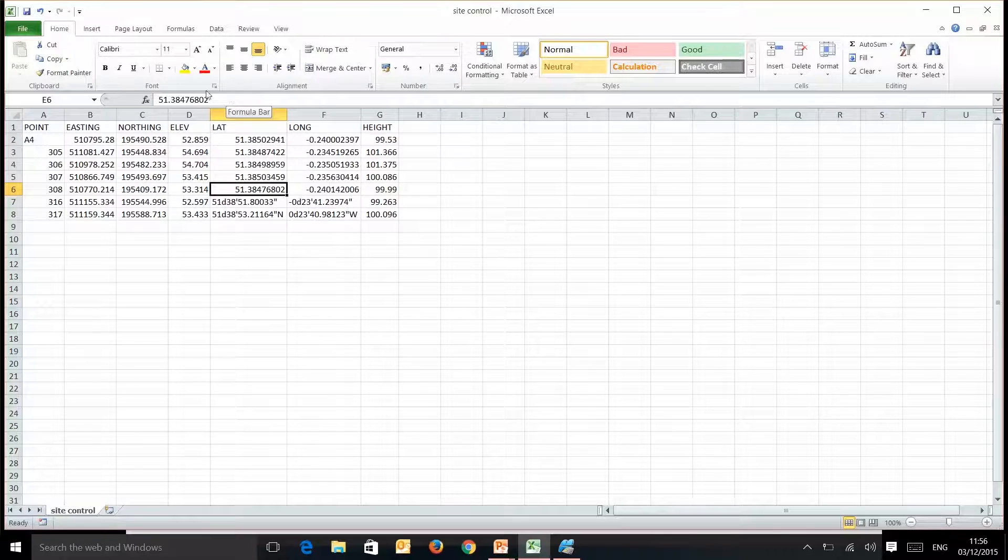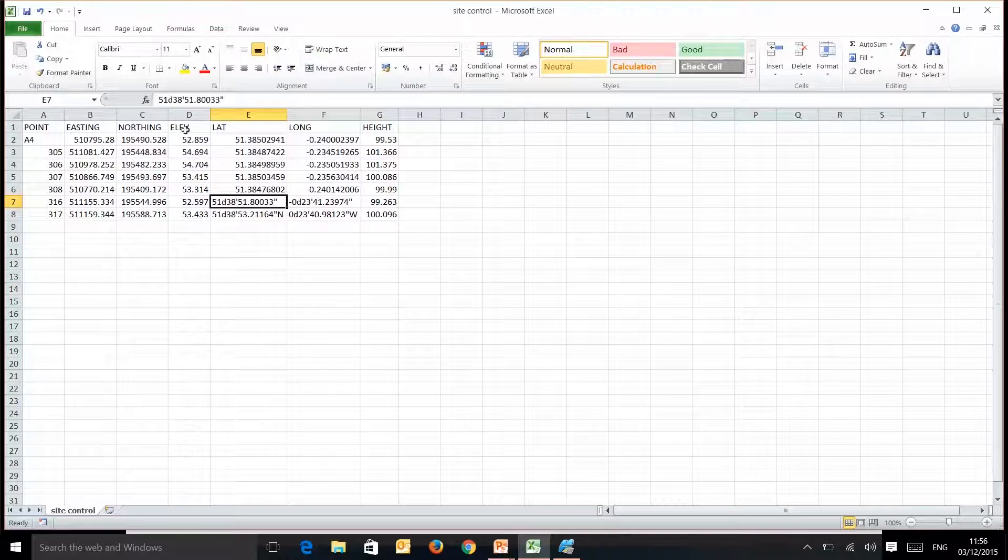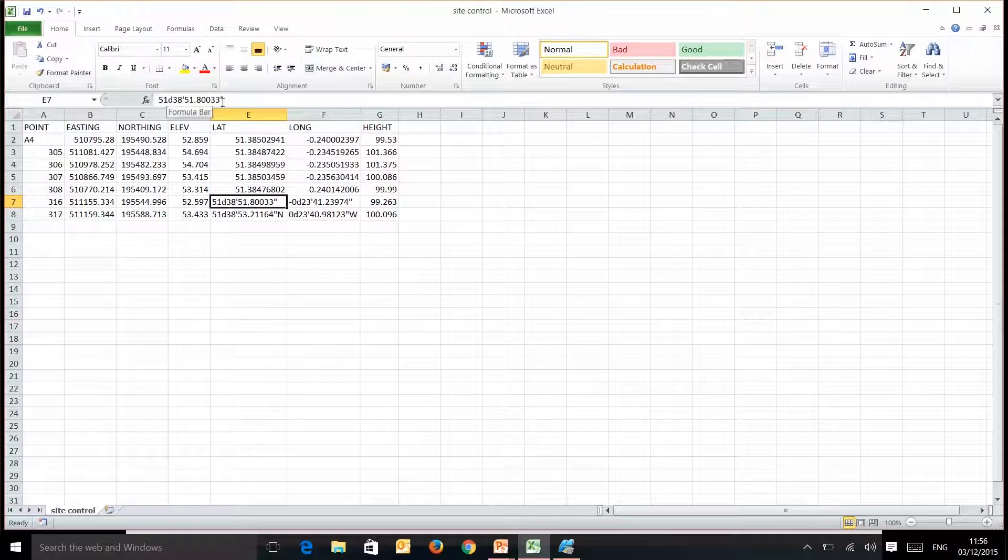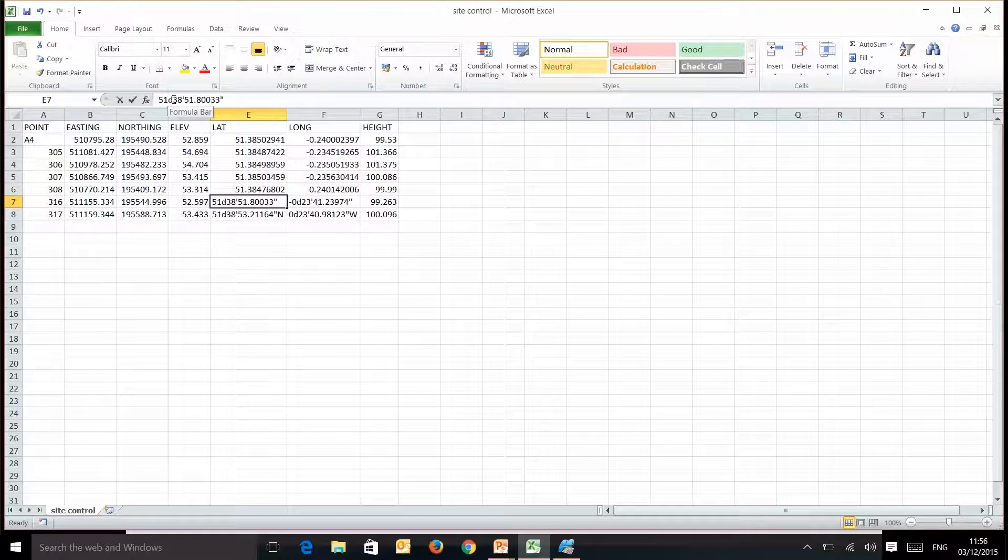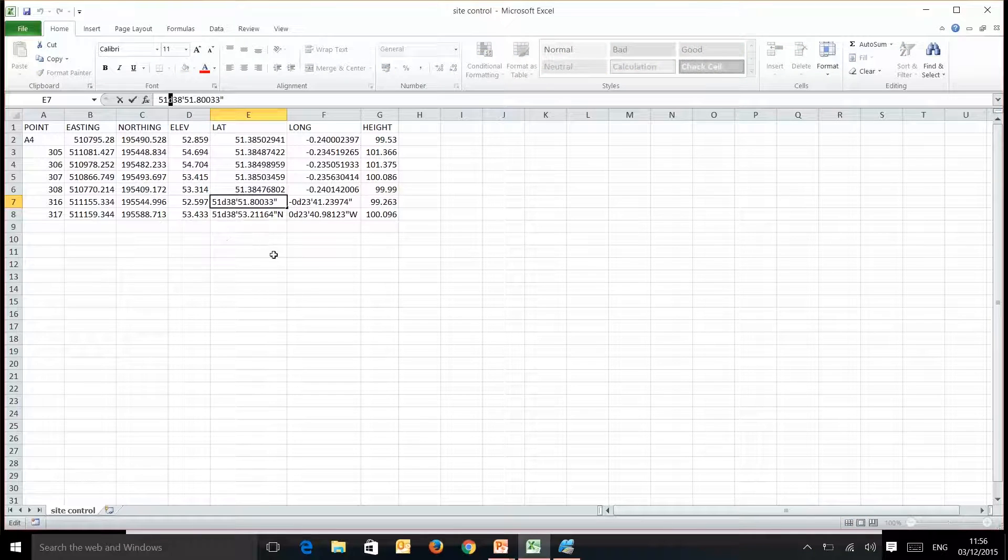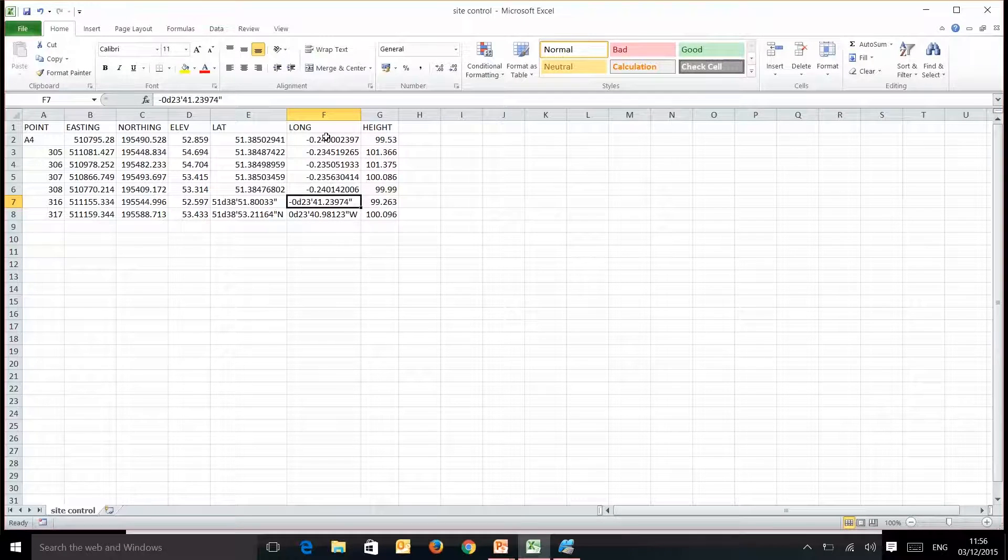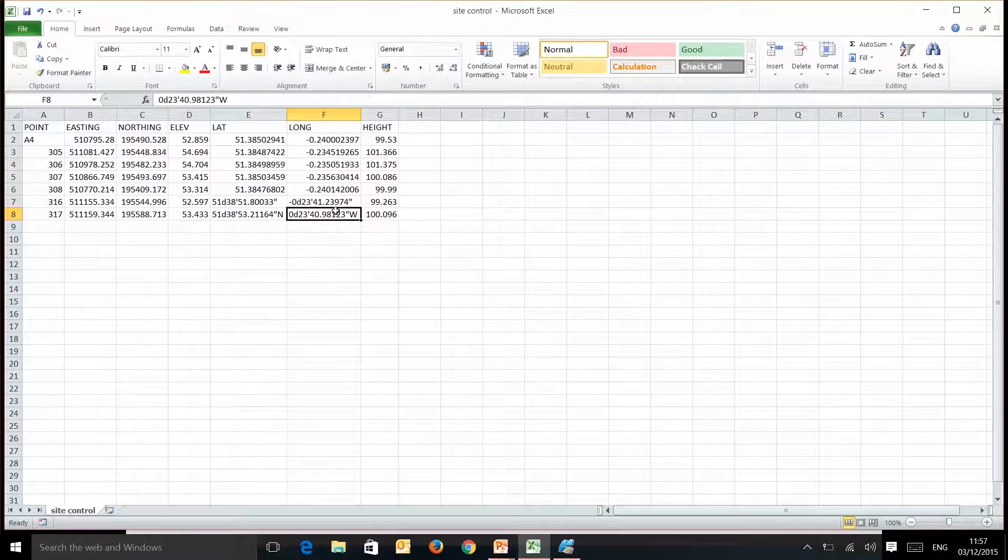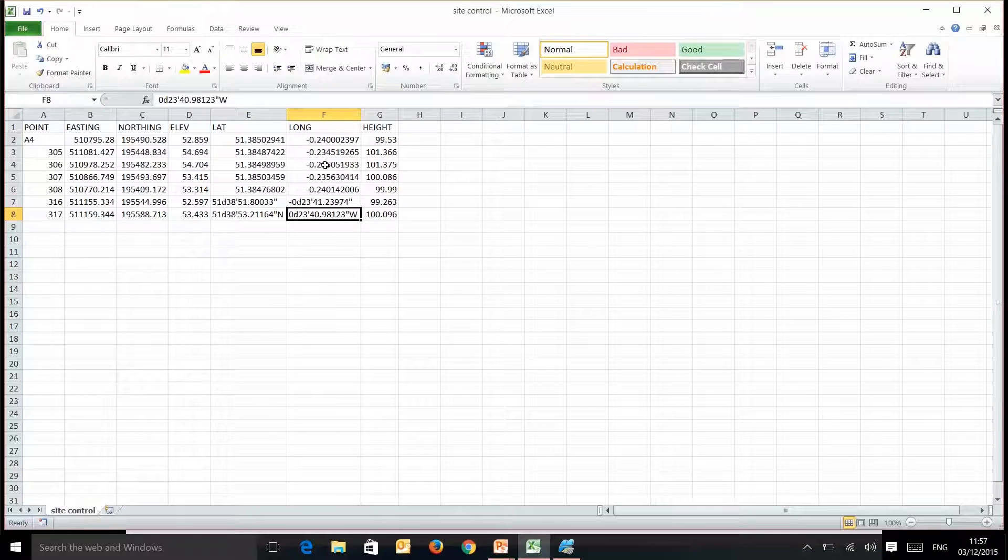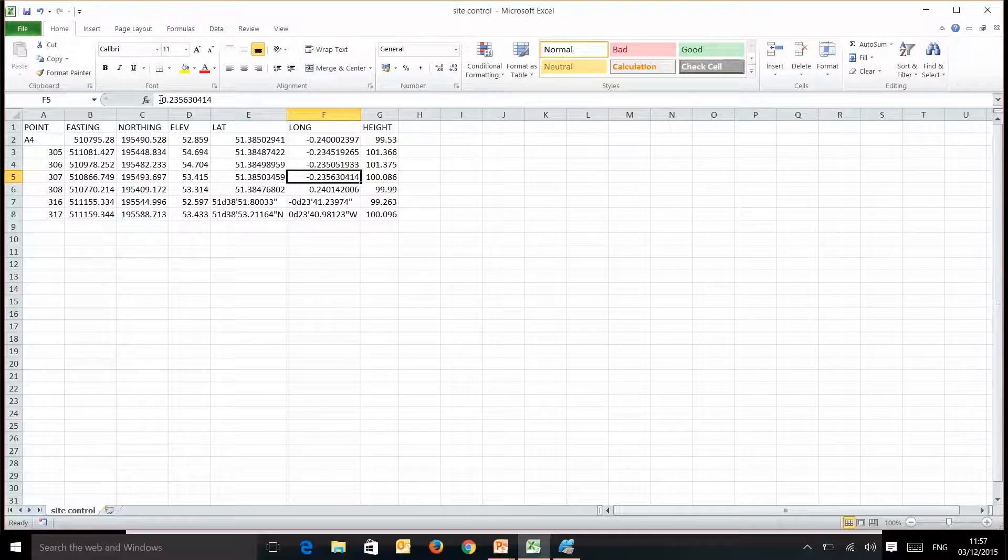The 51 degrees, minutes and seconds, but just with the degrees sign changed to a decimal point. And on the longitudes, where we are sitting at a westerly, basically the number is a negative.